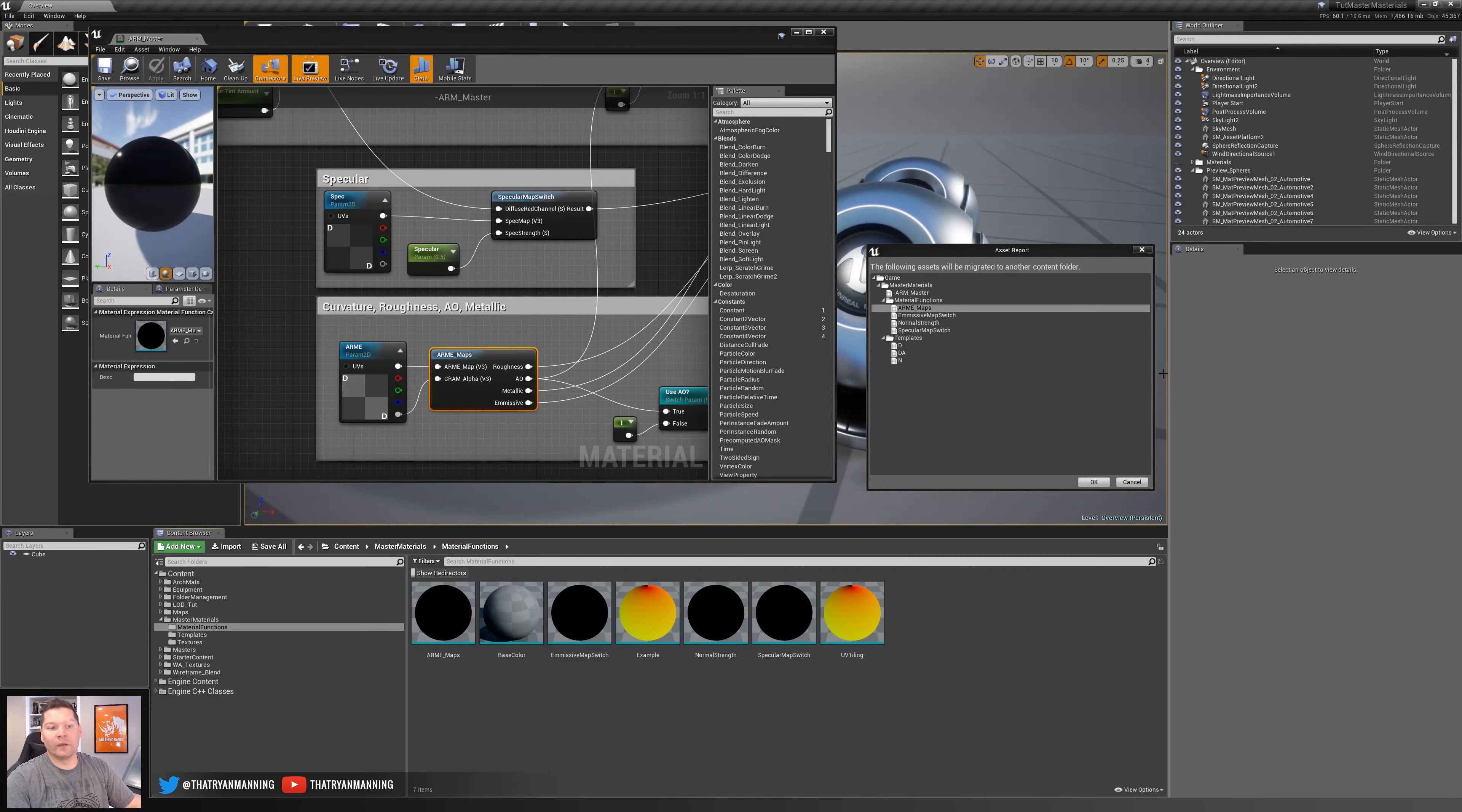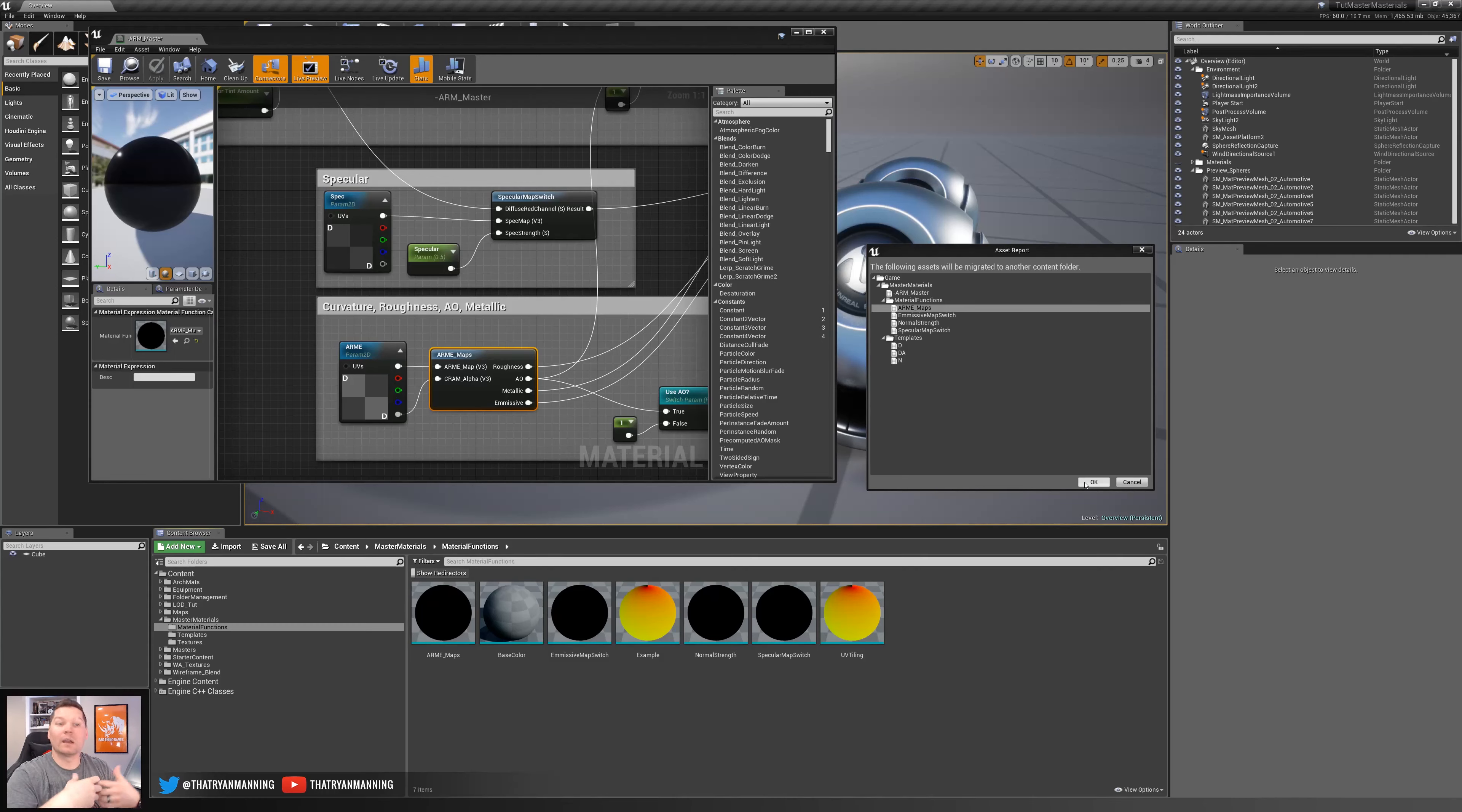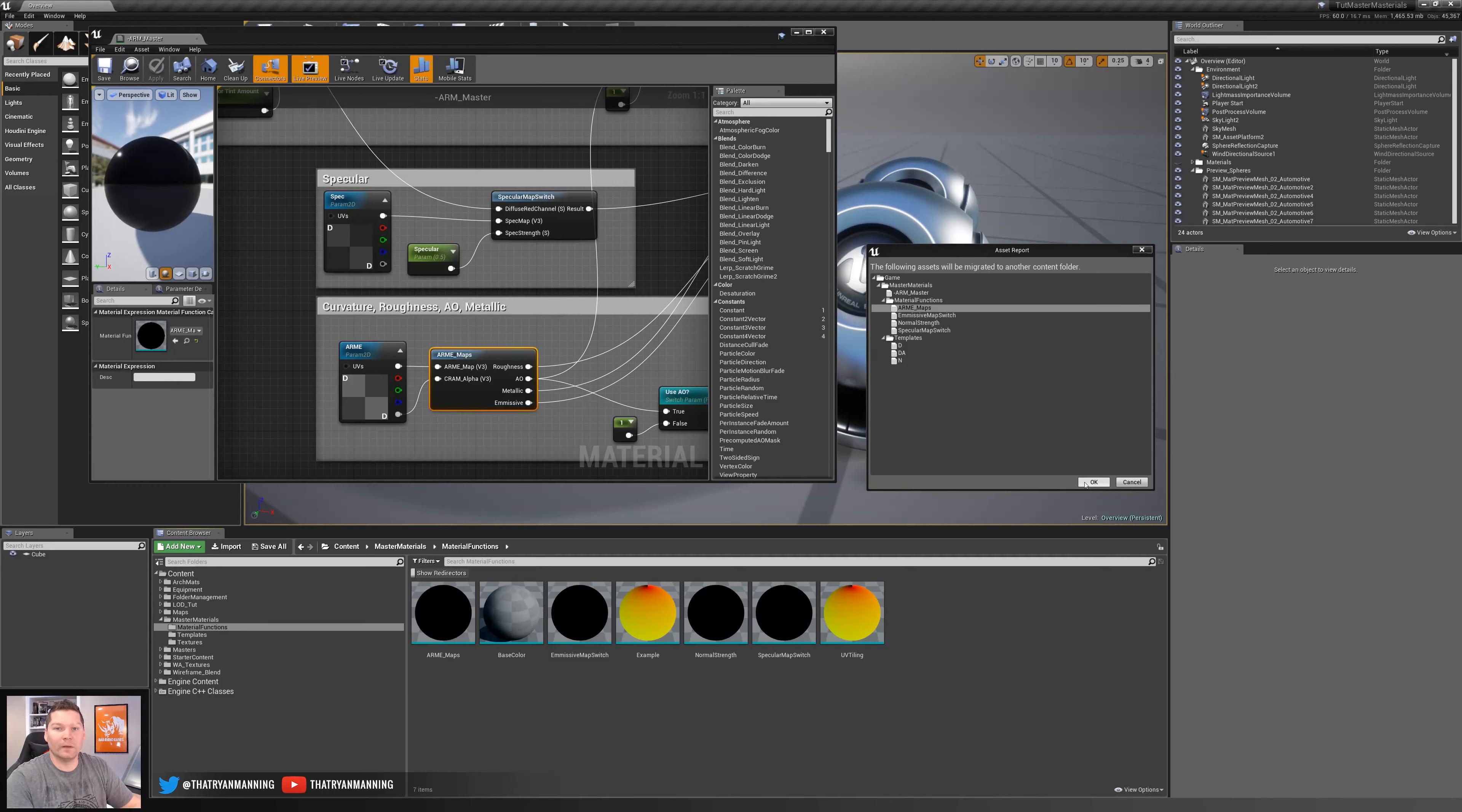And then we simply hit okay. It would pop up another window saying where do you want to put these files? And that's where we would navigate to the new project, go into the content folder by double clicking it and pressing okay, and it would migrate all of those assets. So again, very helpful, very handy to make sure that you're grabbing everything that you need for those particular assets.